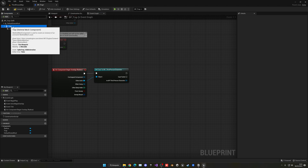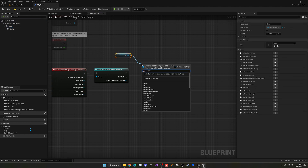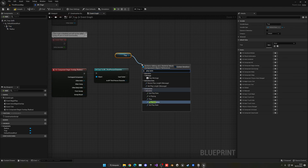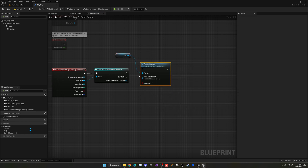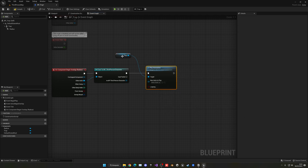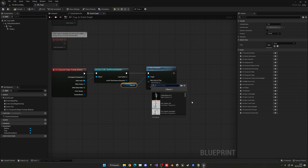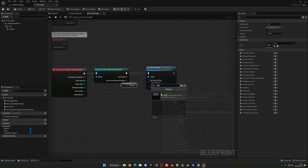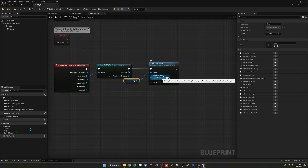Get the trap skeletal mesh and drag it out to call Play Animation. This doesn't need to be a montage — we can play the animation directly. Plug it in and find the animation, which is Spike Trap Hide — the one we already inverted. So it will not actually be hiding but appearing.